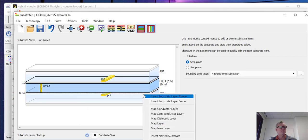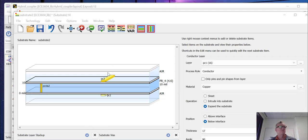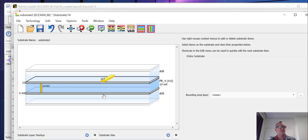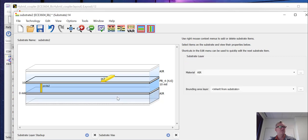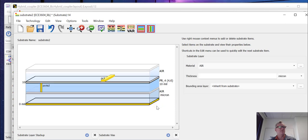And then we're going to delete the bottom conductor layer and we're going to insert a cover.